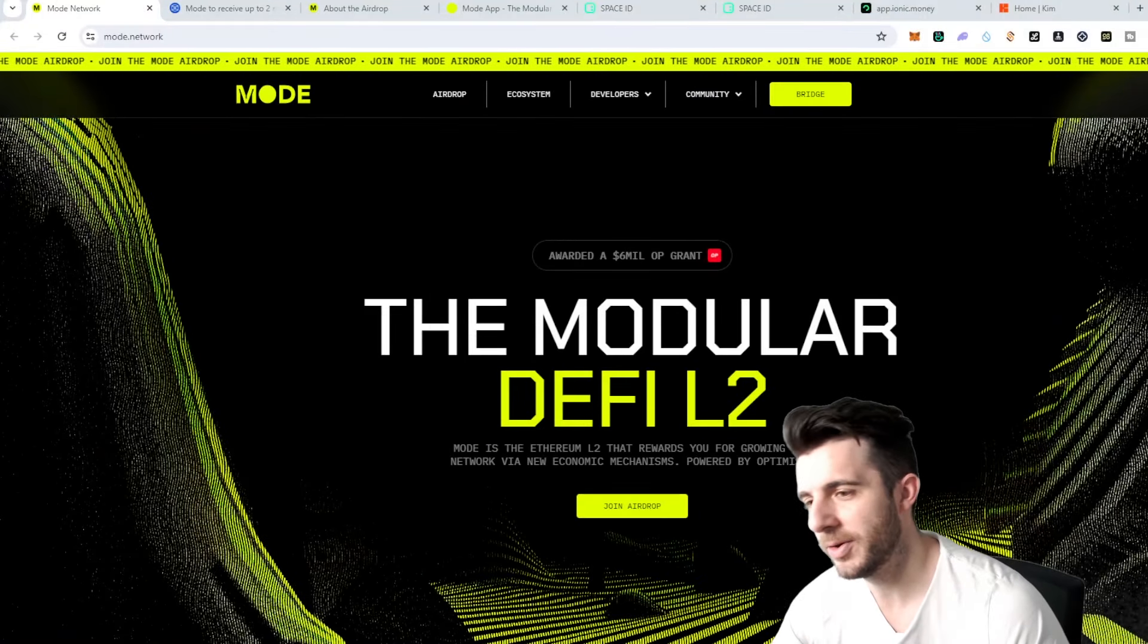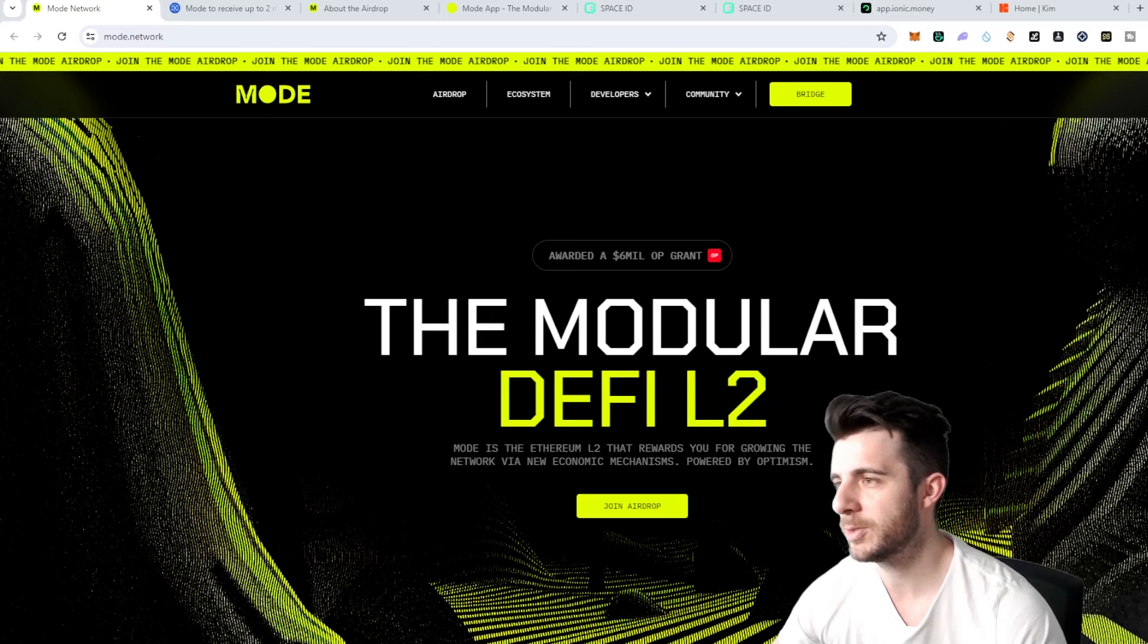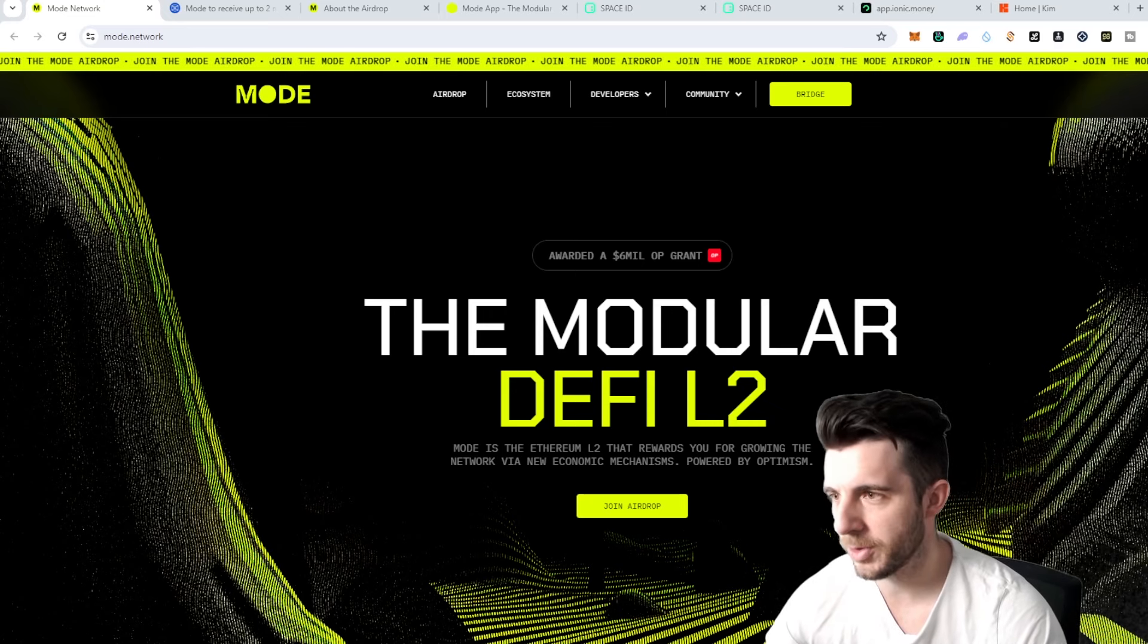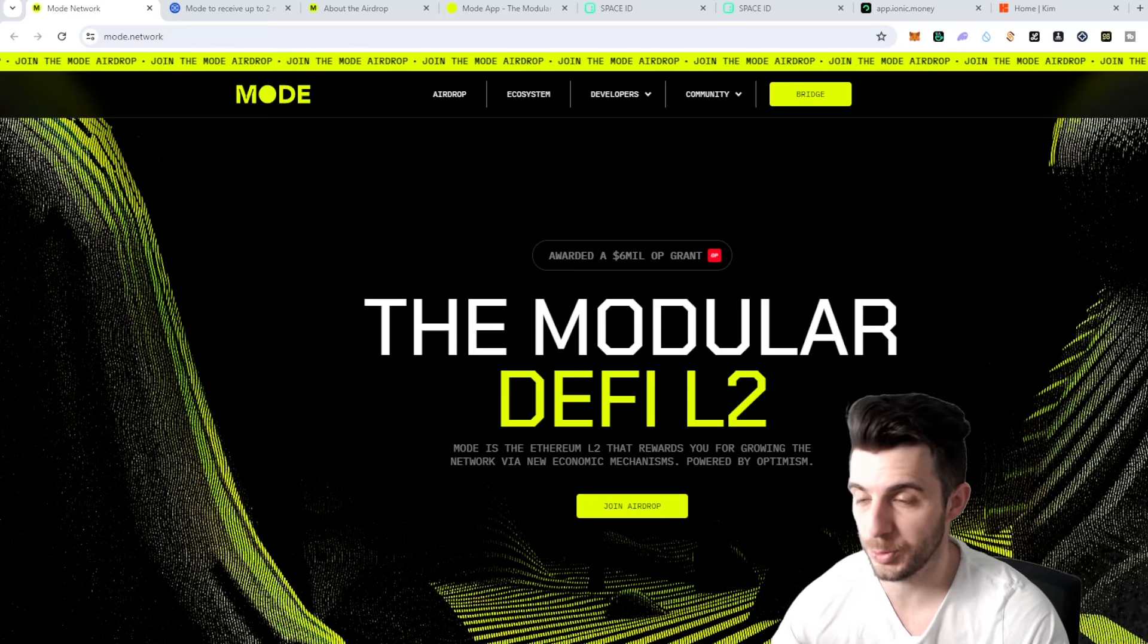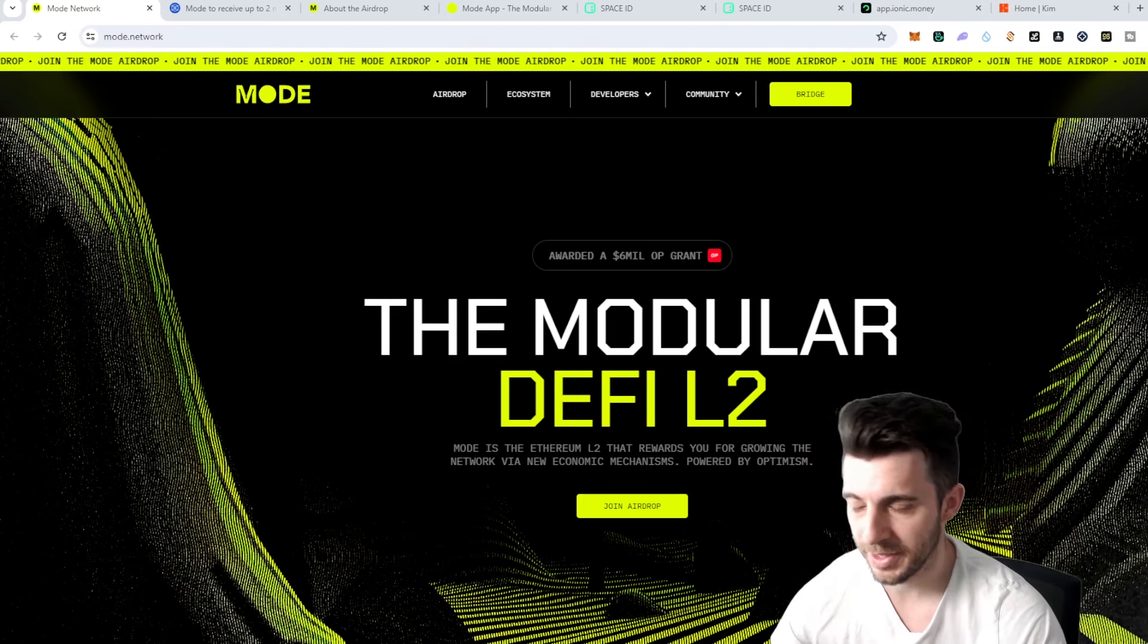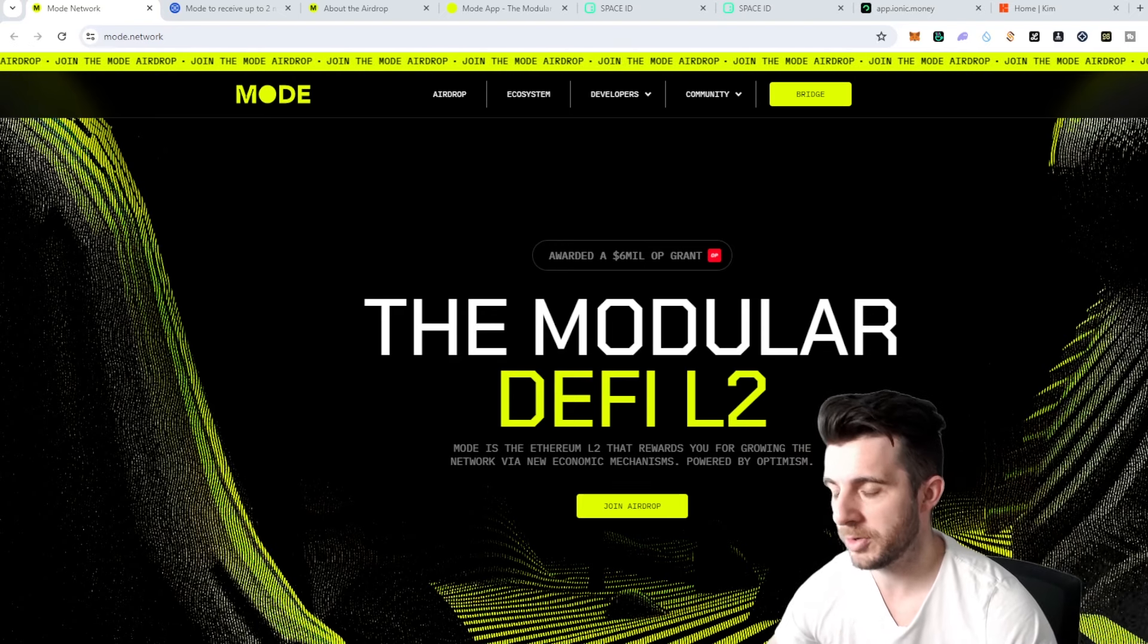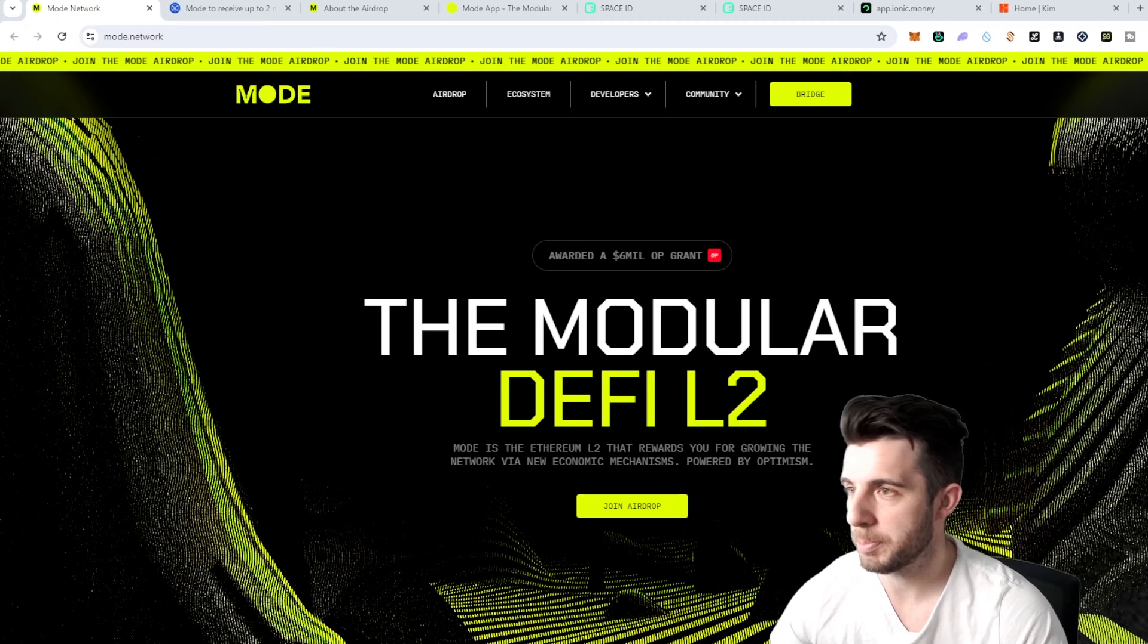Hey everyone, Pressito here. In today's video I'm going to be talking about Mode Network and the upcoming potentially huge airdrop campaign. I'm going to be telling you a bit about what Mode Network is and then showing you step-by-step guide on how to participate in the airdrop to maximize your potential gains.